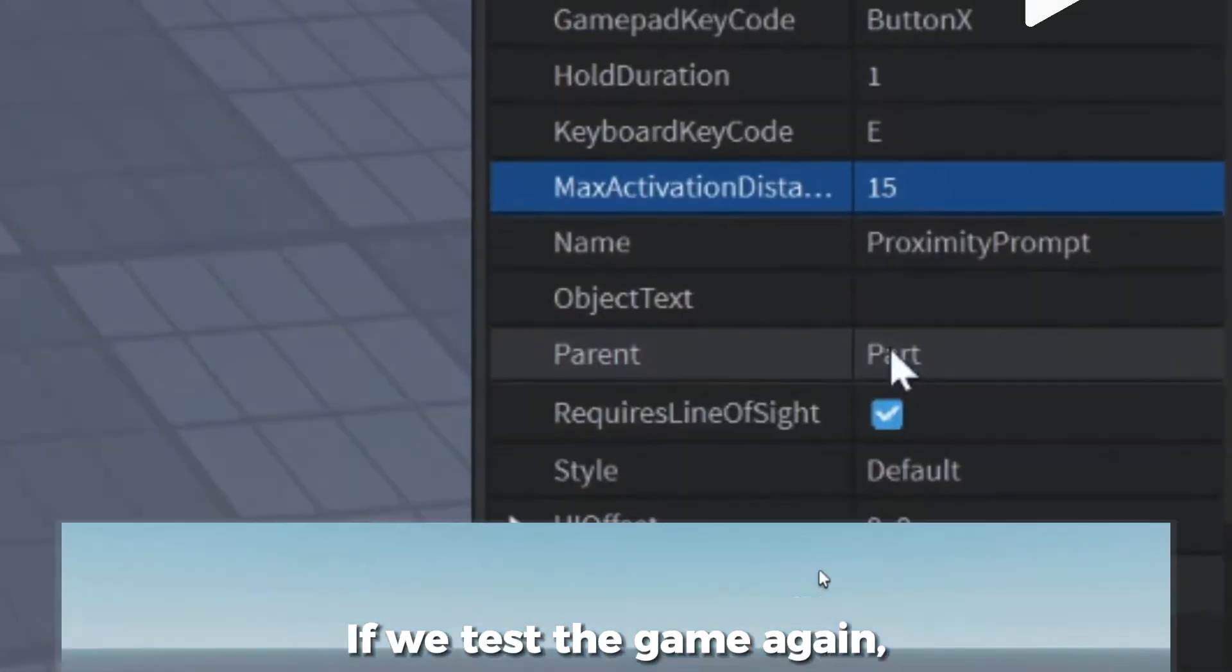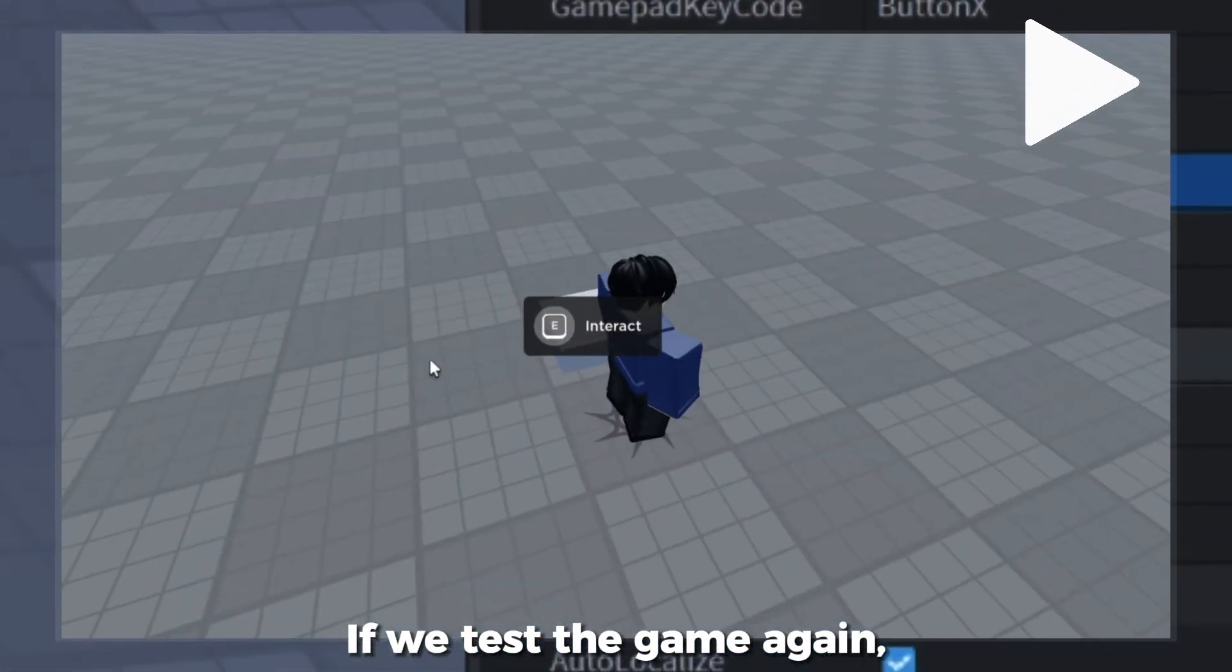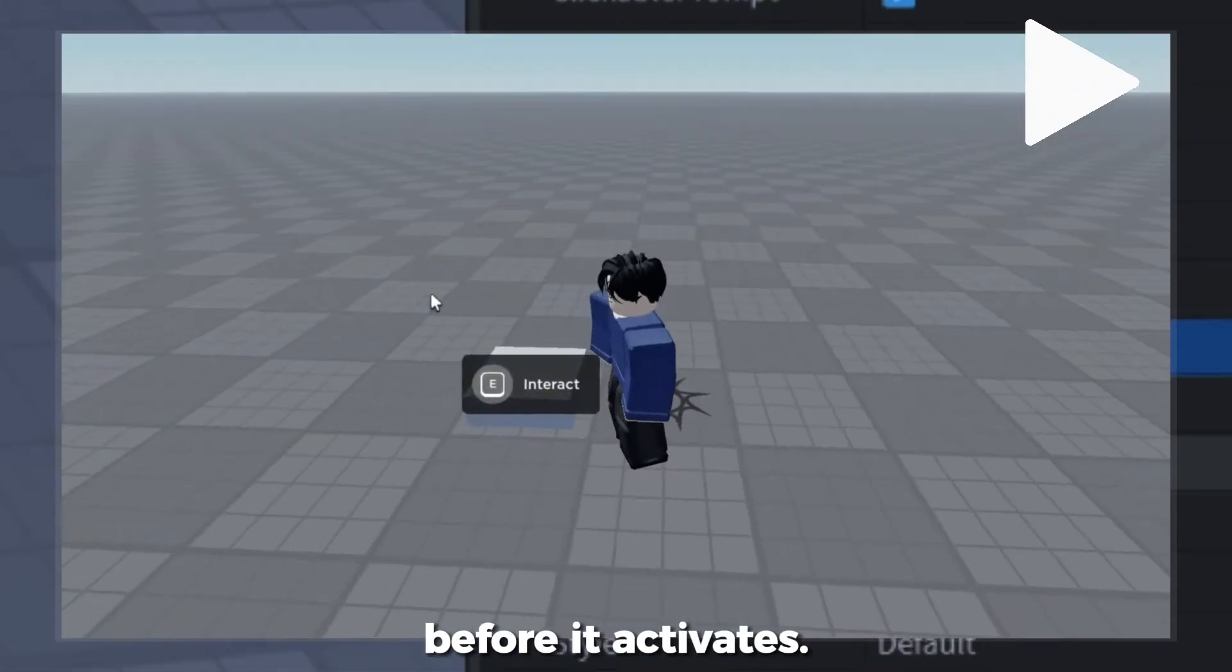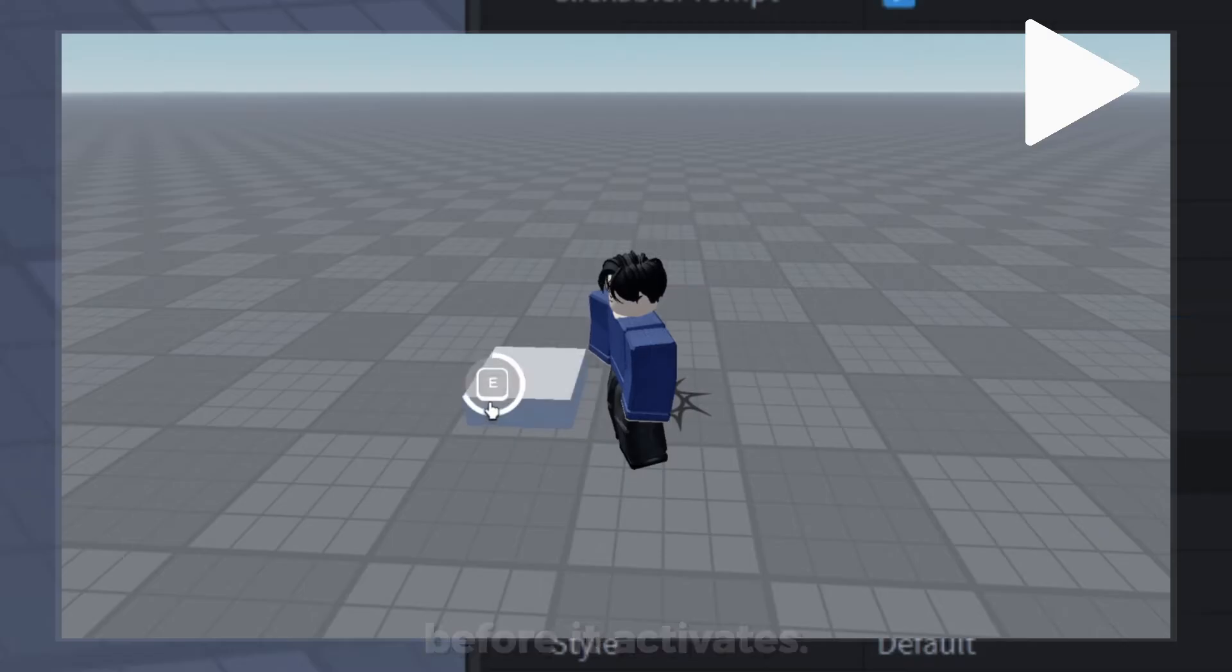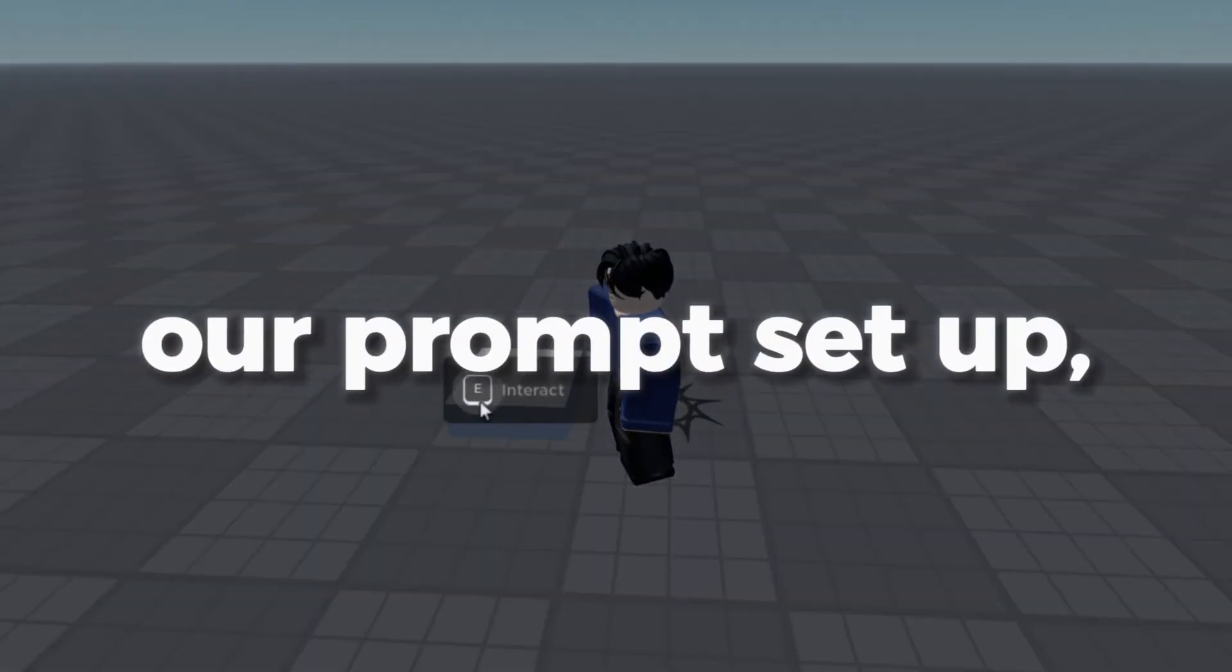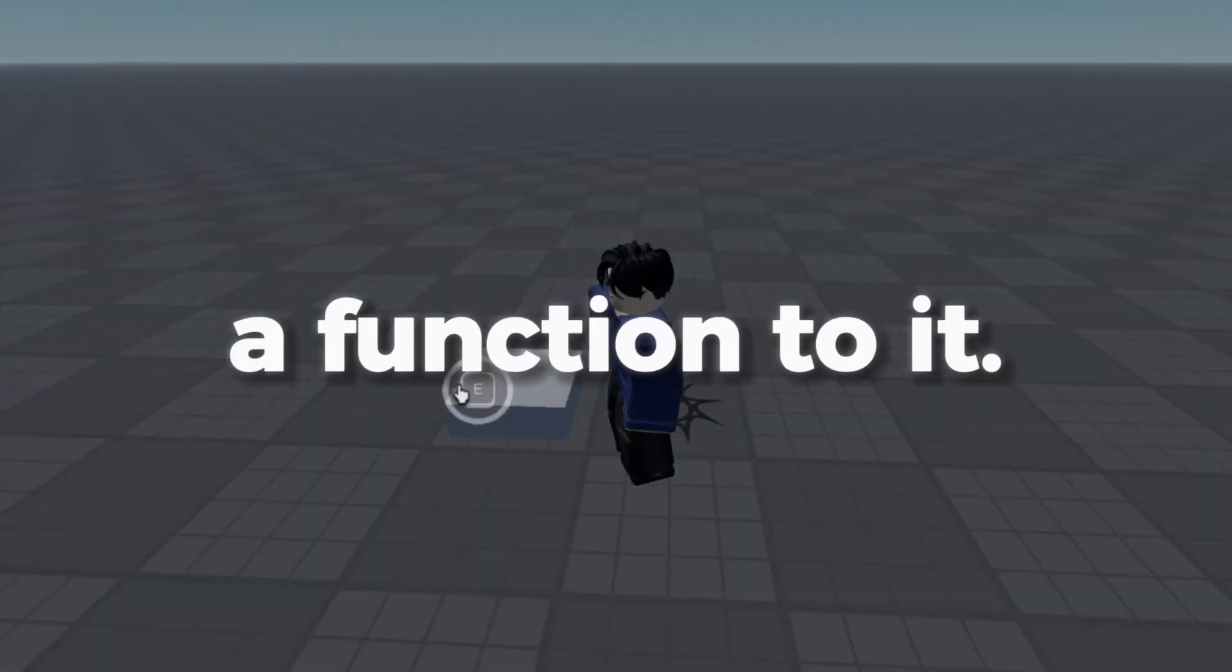If we test the game again, you'll now see that you'll have to hold the prompt for one second before it activates. Now that we have our prompt set up, let's add a function to it.